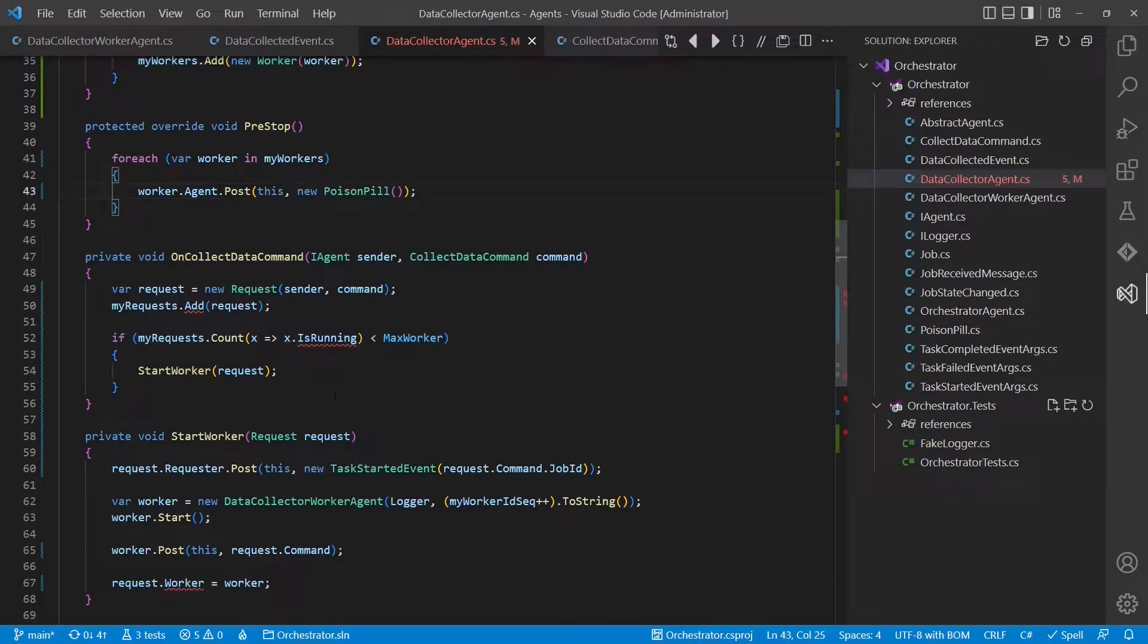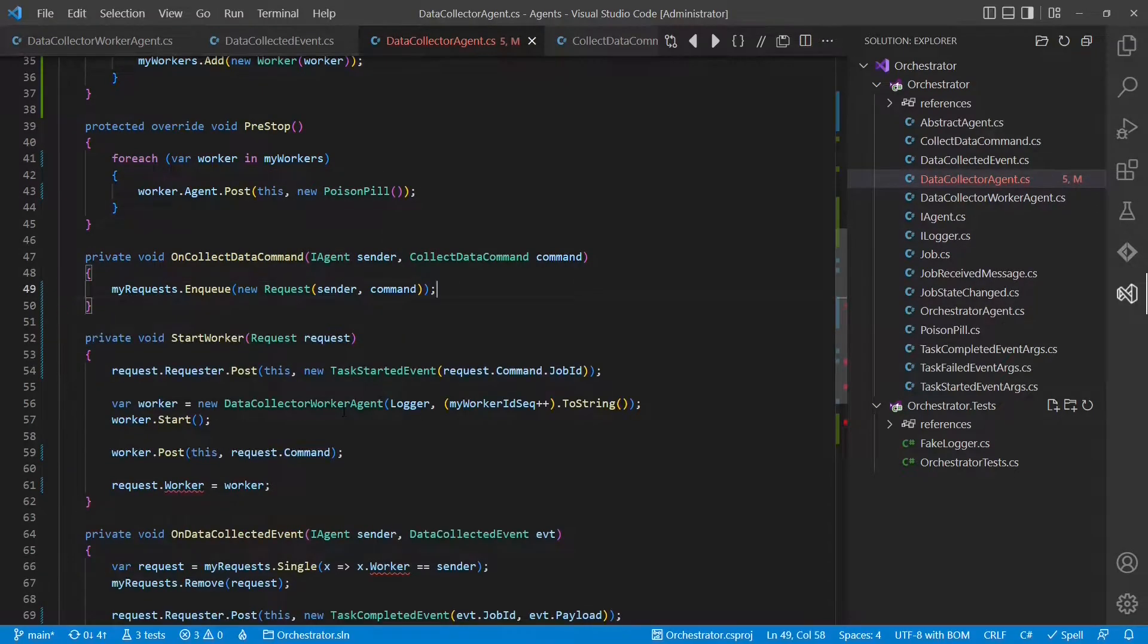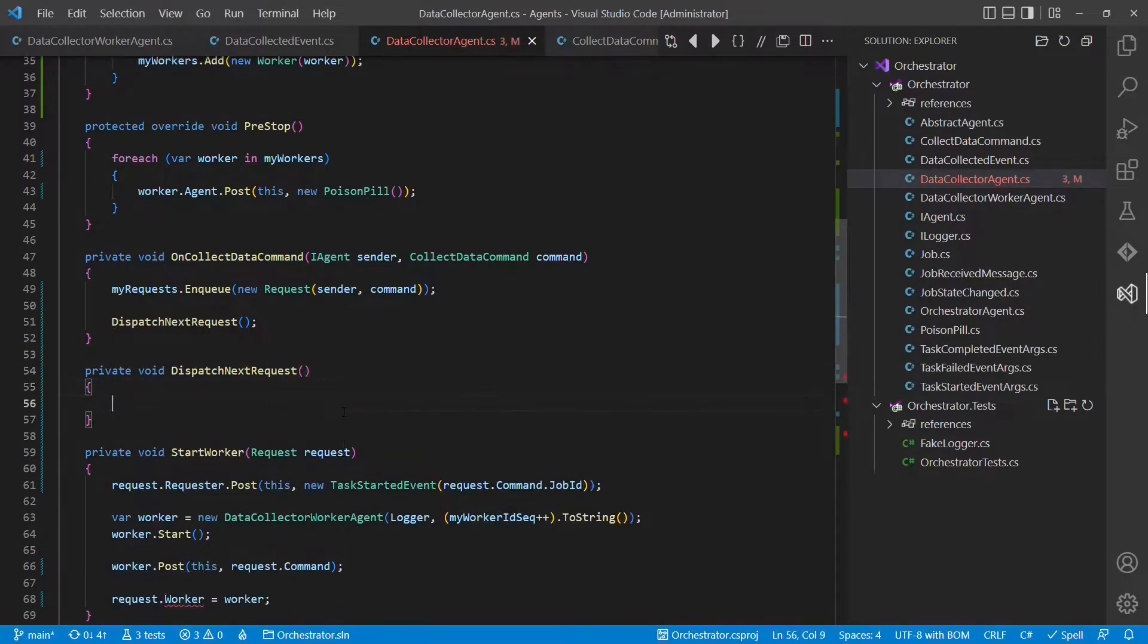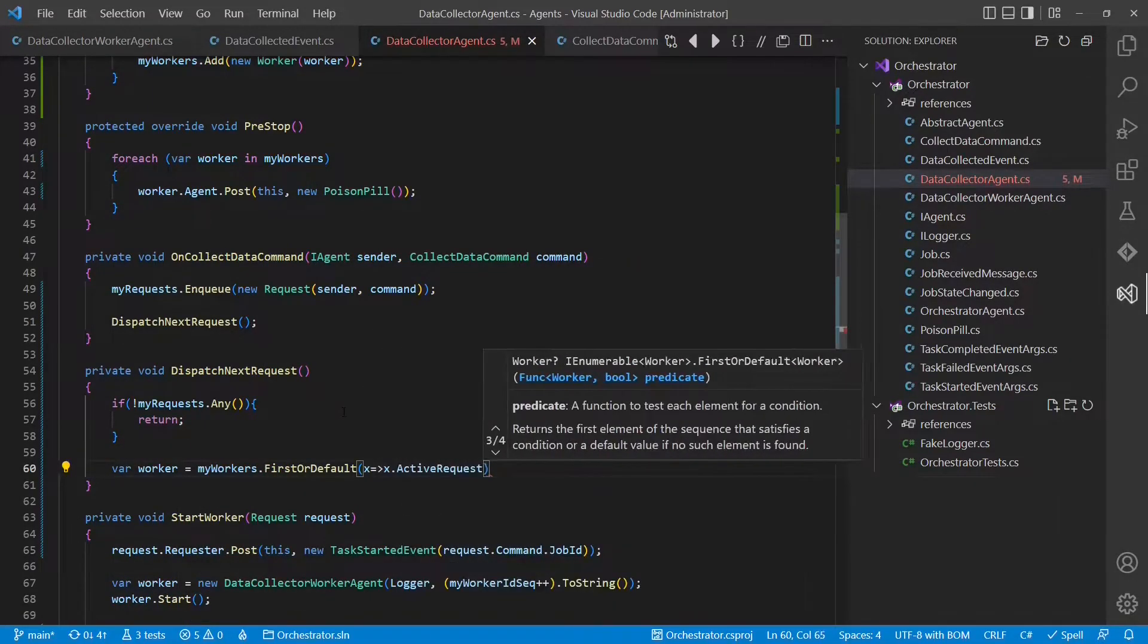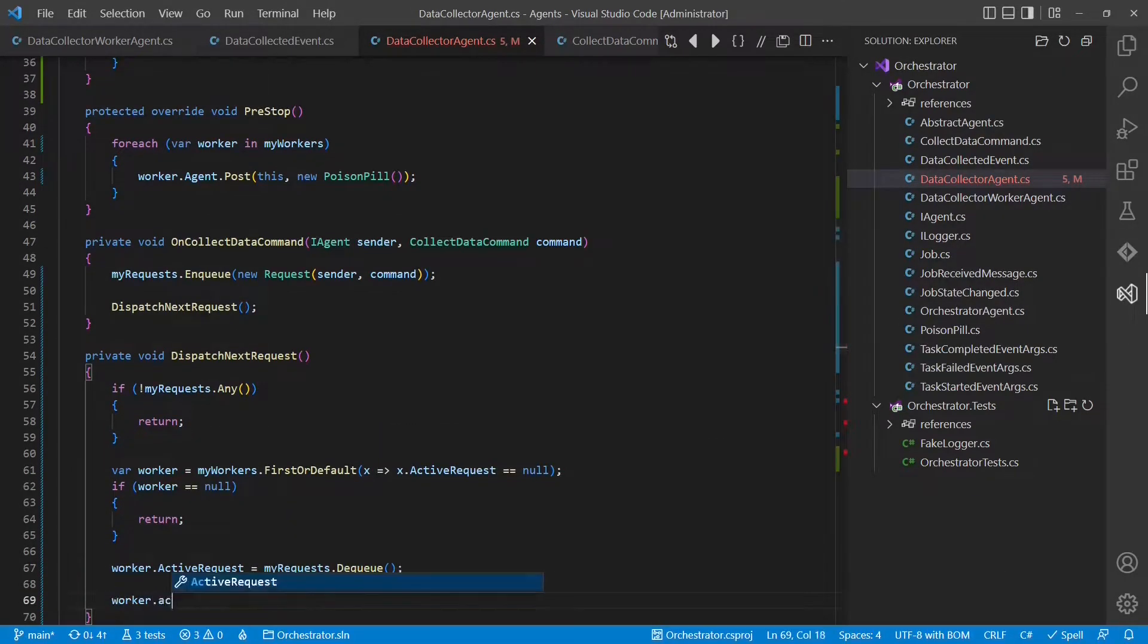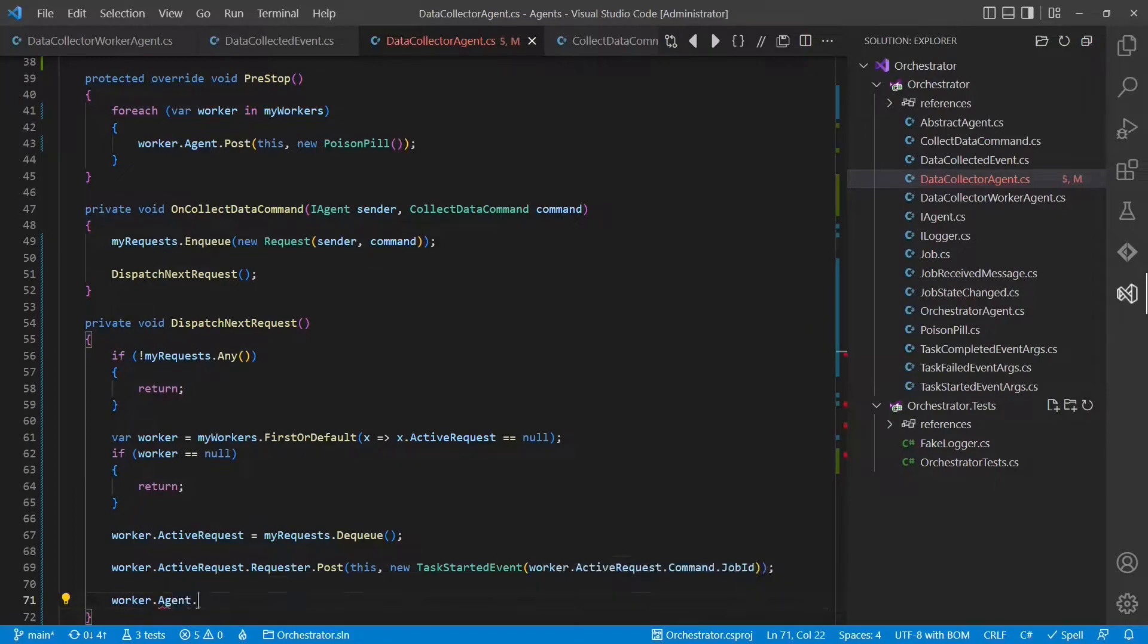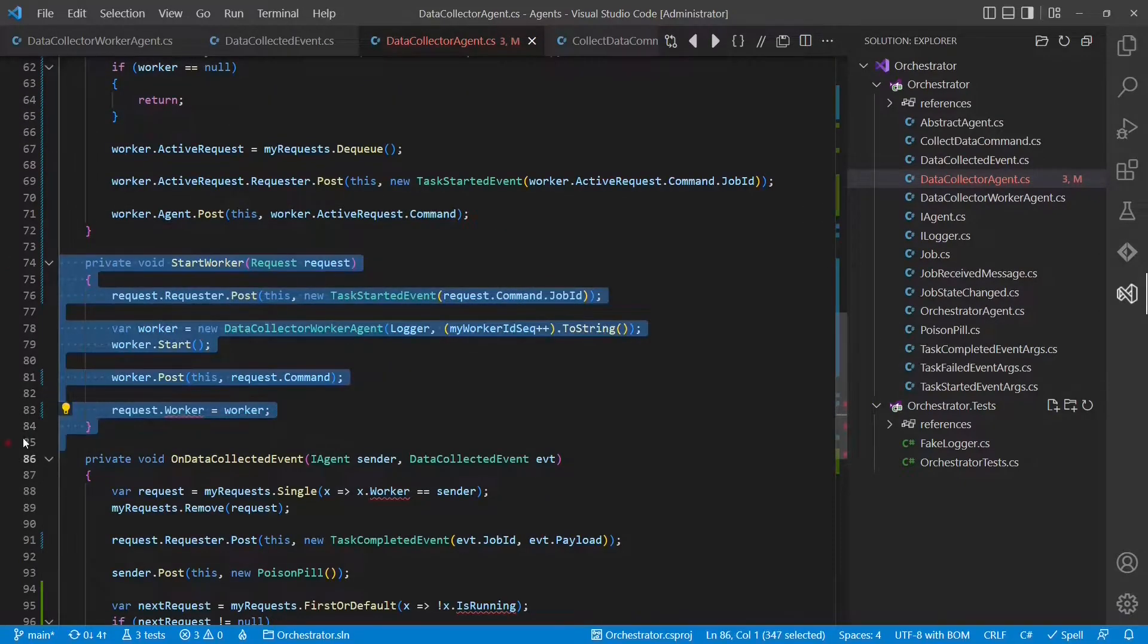We have to adapt the pre-stop hook, which is now no longer processing the requests, but actually the pool of workers. And of course, we also have to change what happens when we receive a new collect data command. And what we will basically do is just create a new request and enqueue it. And then we will check whether we can dispatch this request to any free worker, by calling DispatchNextRequest, a method we will define right now. When this method gets called, we first check whether there is any request to process. Next, we will check whether there is any free worker. And if we have found both a request and a free worker, we will dispatch this request to the worker and associate this request with the worker.